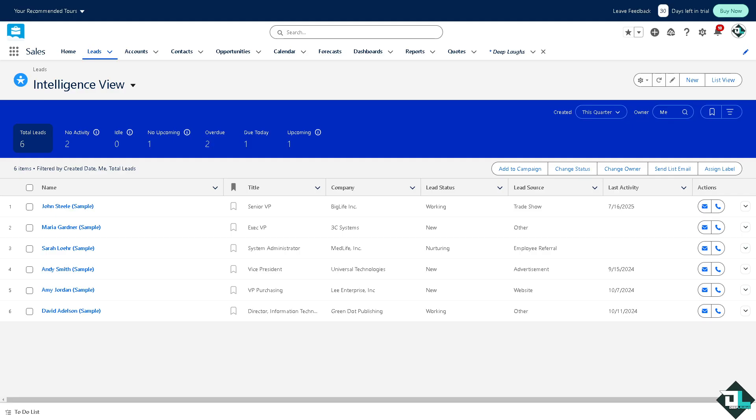Adding a dashboard to the Salesforce homepage provides numerous benefits. Although it's a straightforward process, it can enhance the user experience, productivity, and decision making. Once you're logged into your account, I want you to hover to the upper right corner where you can see the setup.